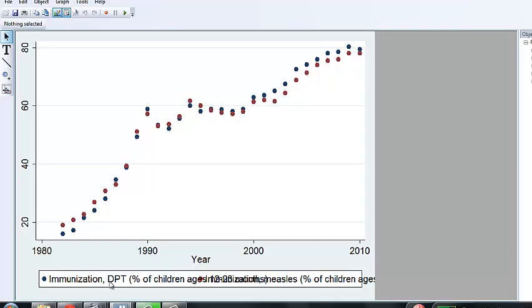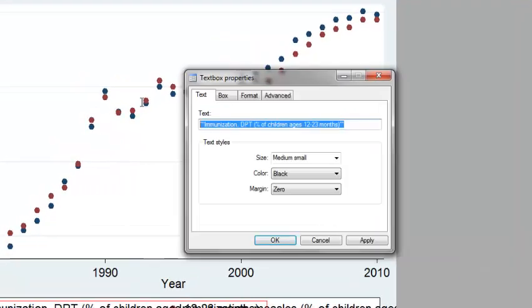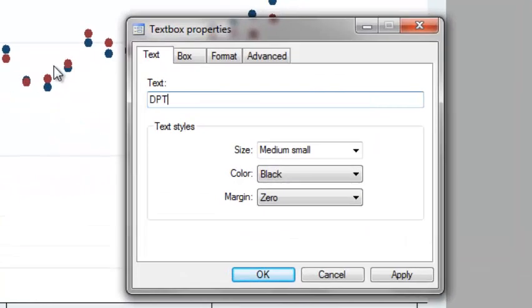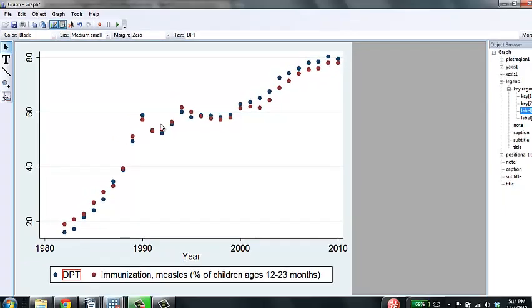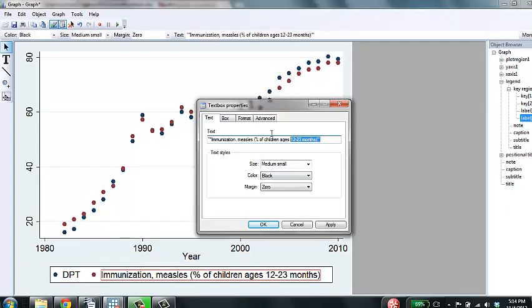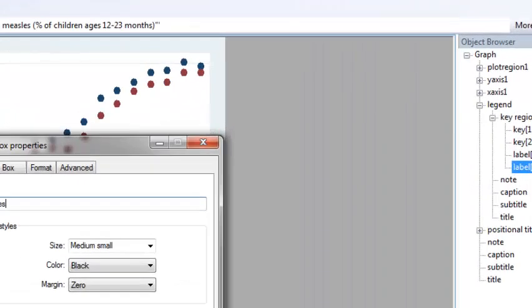The first thing we would want to do is change the legend. For the blue dots, we can just say this is DPT and the red dots simply put measles.